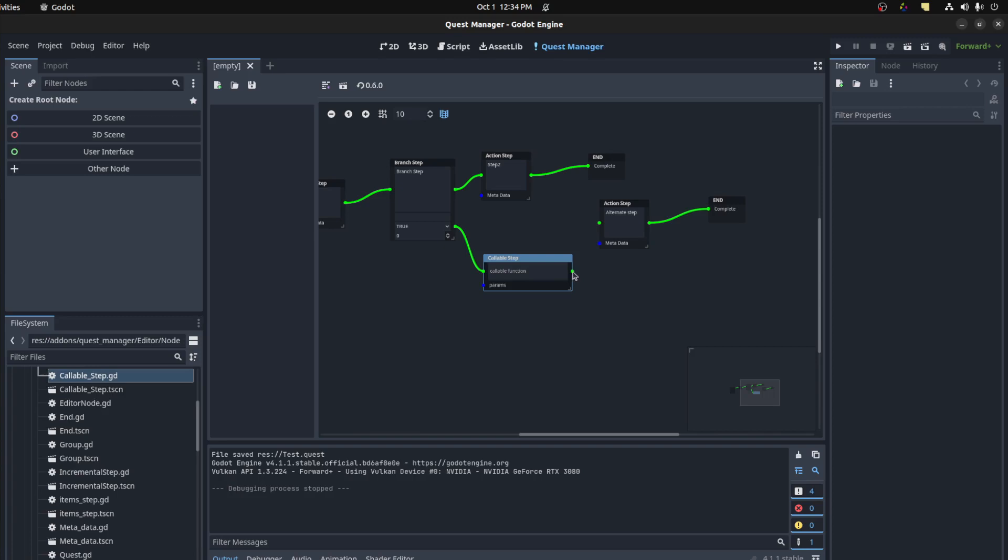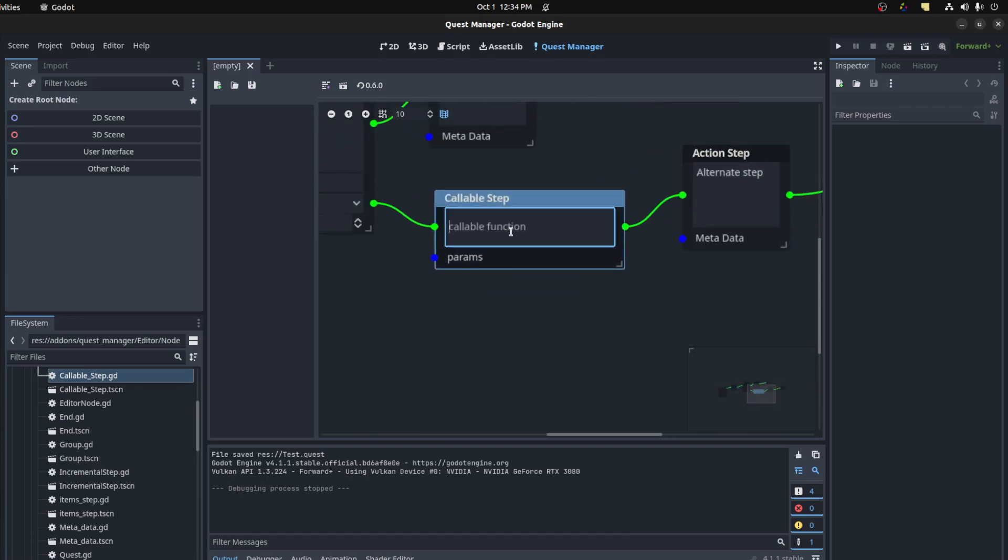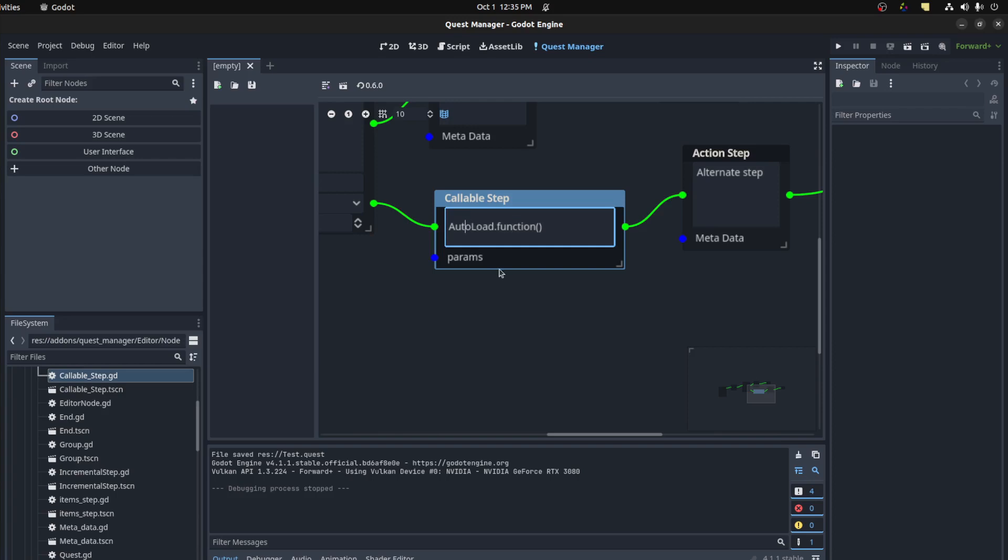Look that up here. What you should do here is the name of your auto-load and then function. And what the code does it splits this string, replace it by this dot here. It grabs the auto-load name and then it grabs the function name and then it calls it in script.